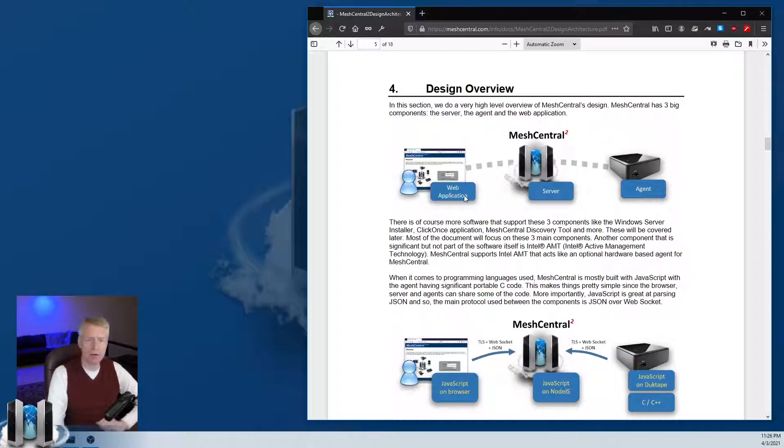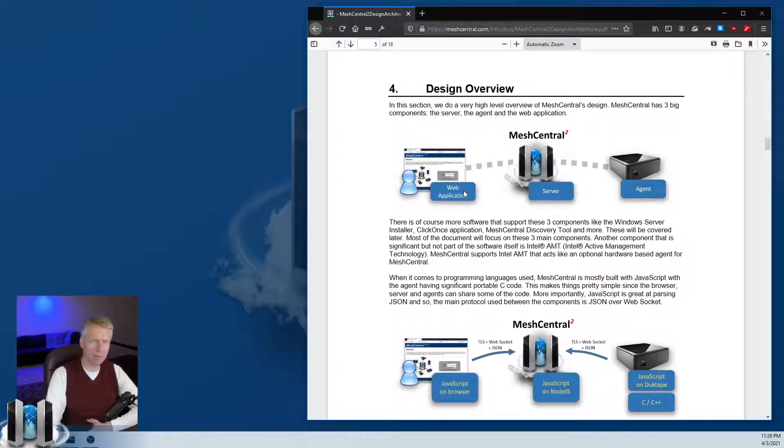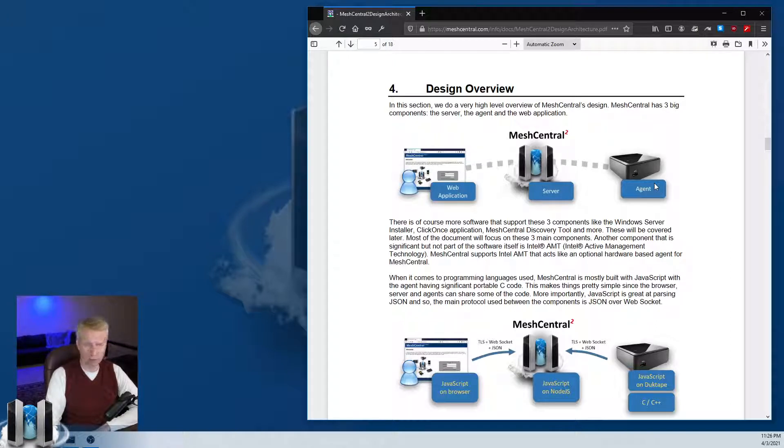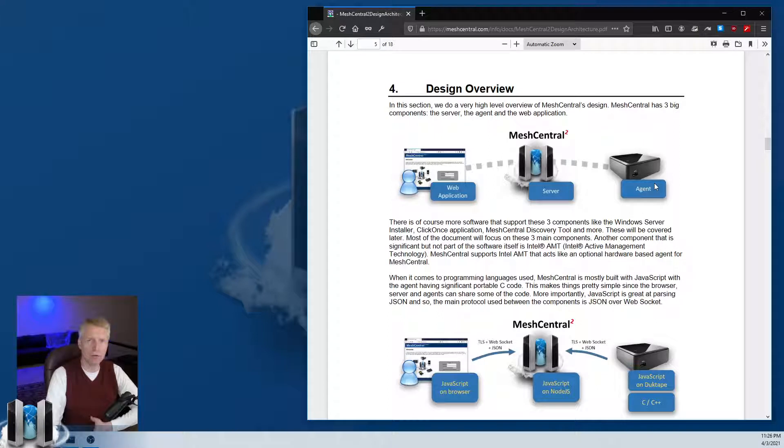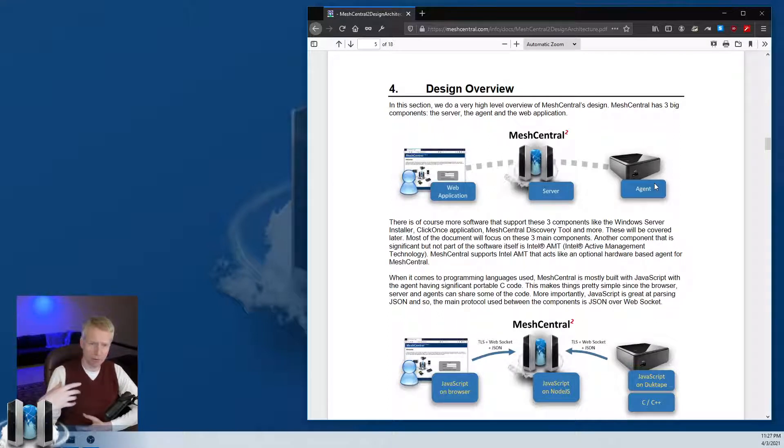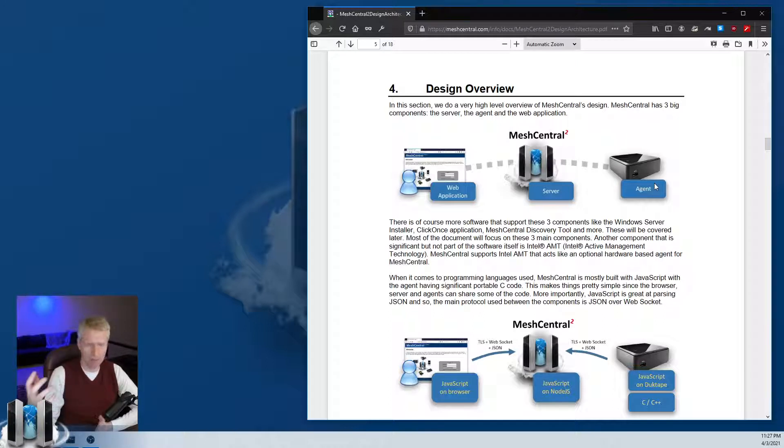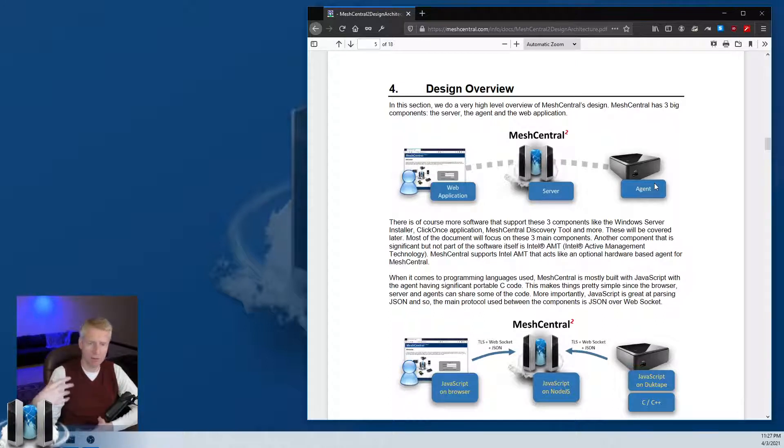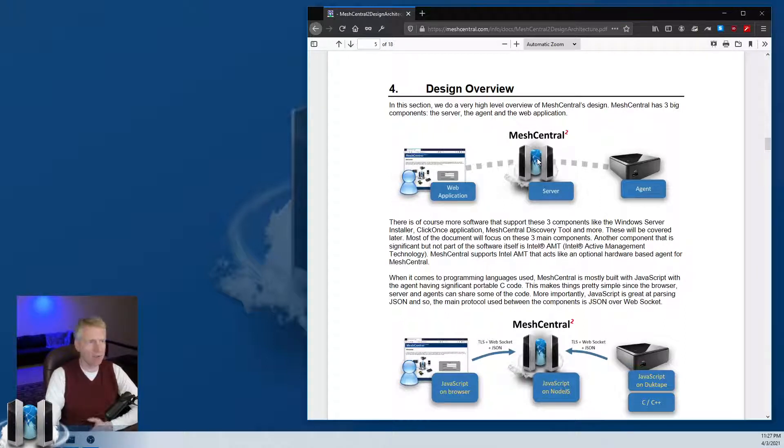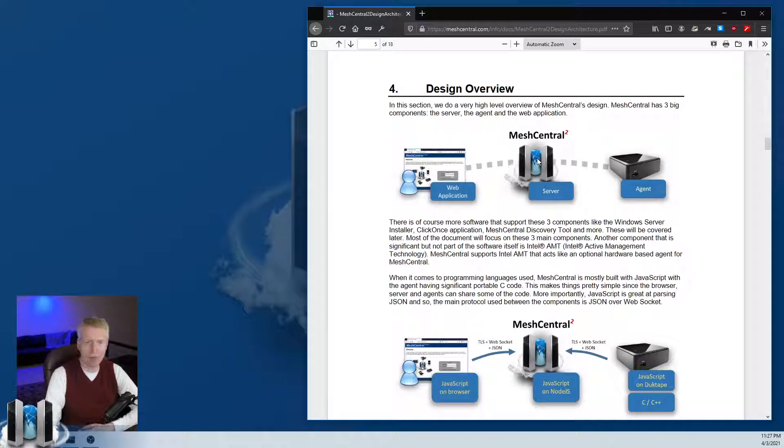The first diagram shows the three main components of MeshCentral: the web application, the server, and the agent. The web application is hosted on the server but downloaded to your browser. It's quite a big web application, it's real time, and has a lot of functionality.